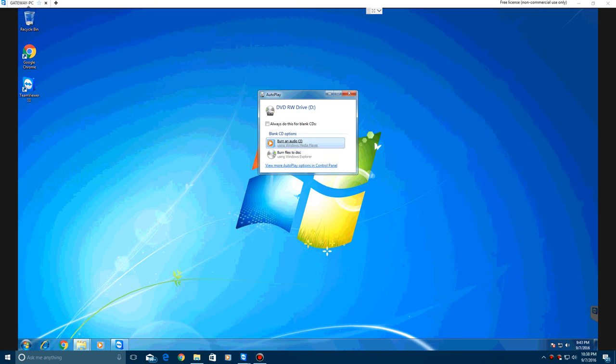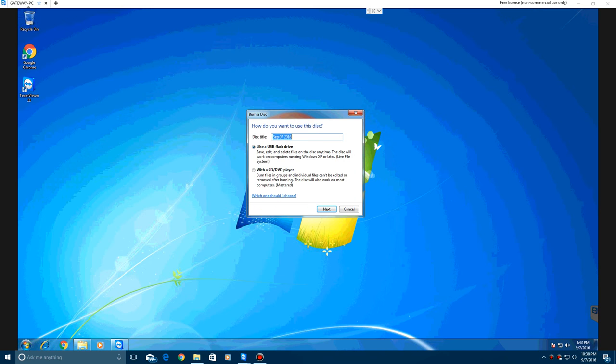What you want to do is hit Burn Files to Disk and select this one right here with a CD or DVD player.